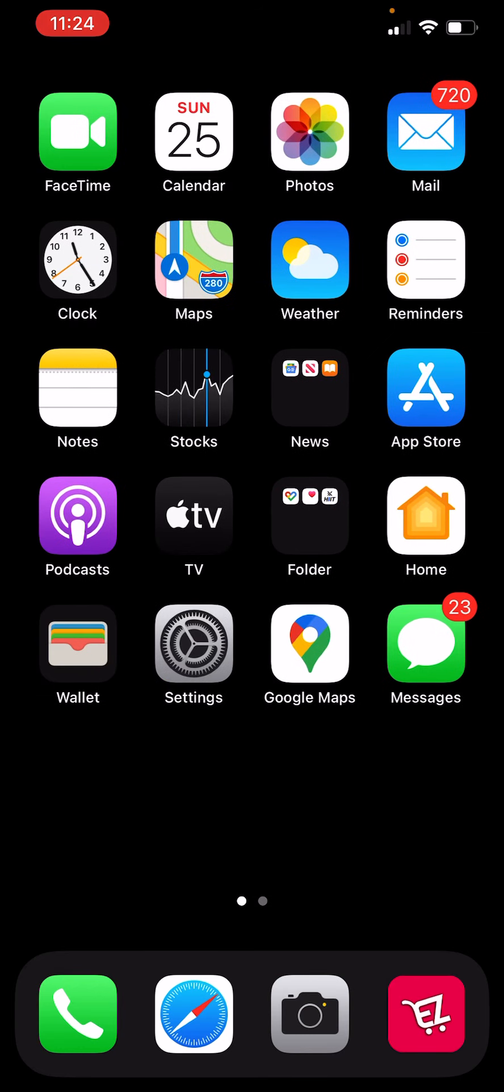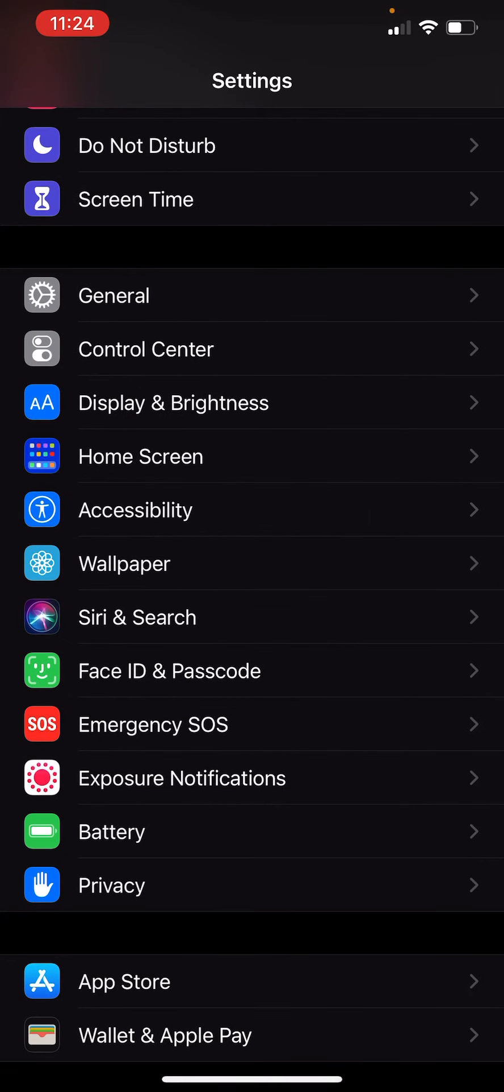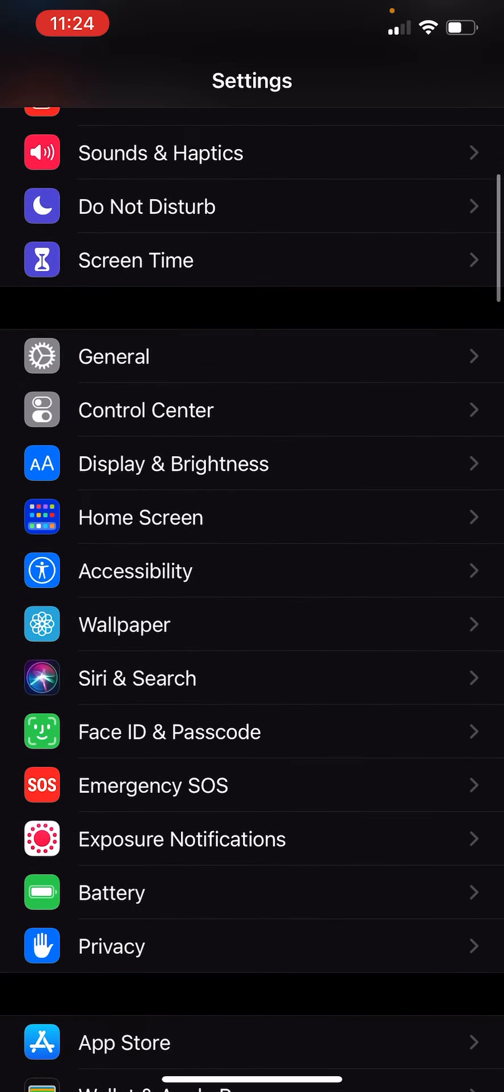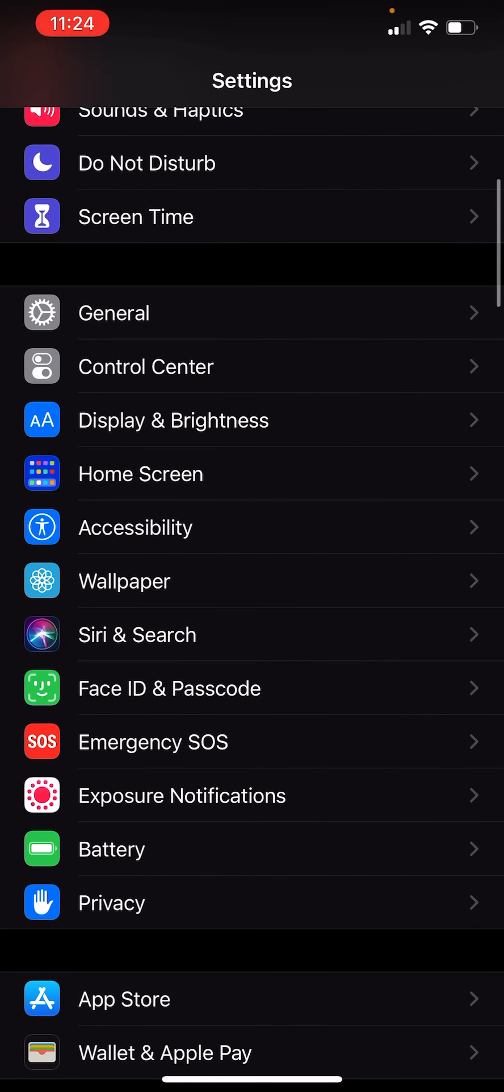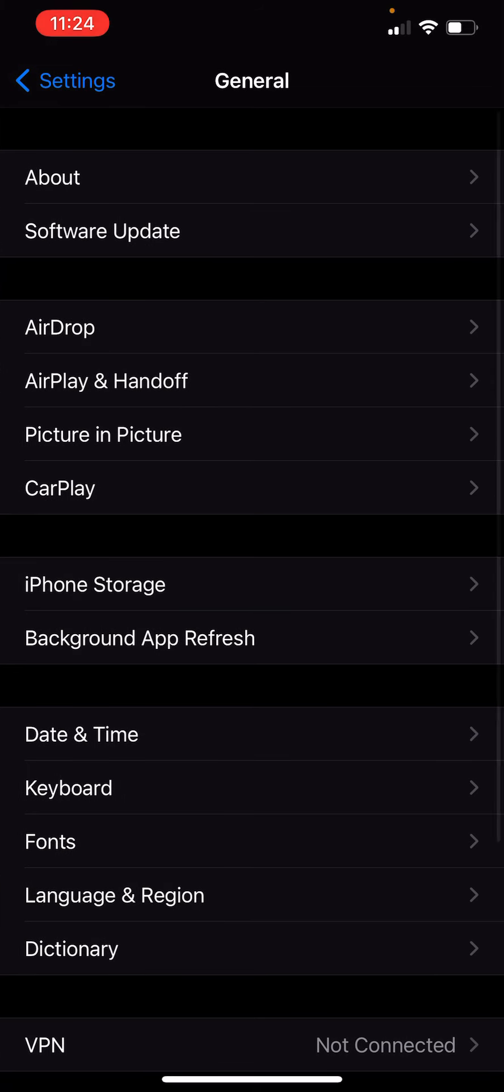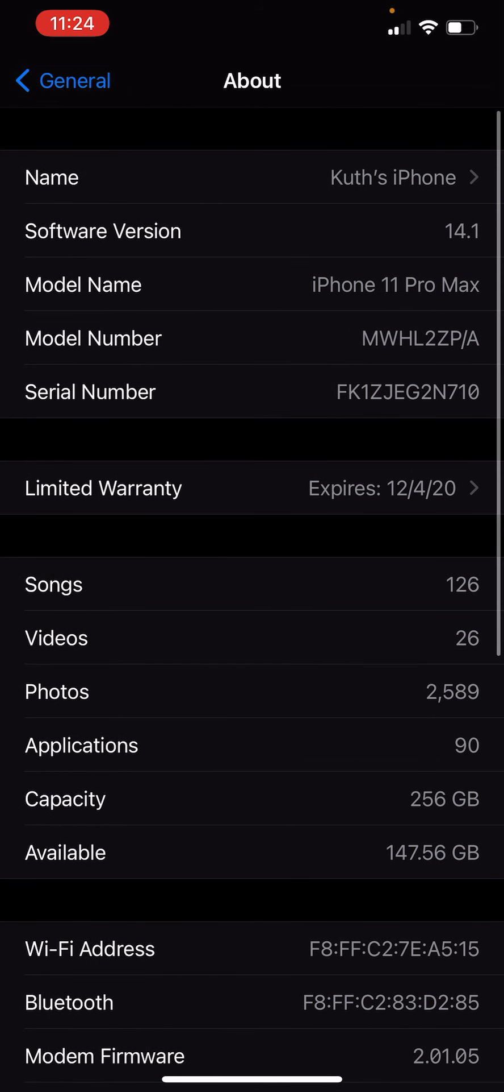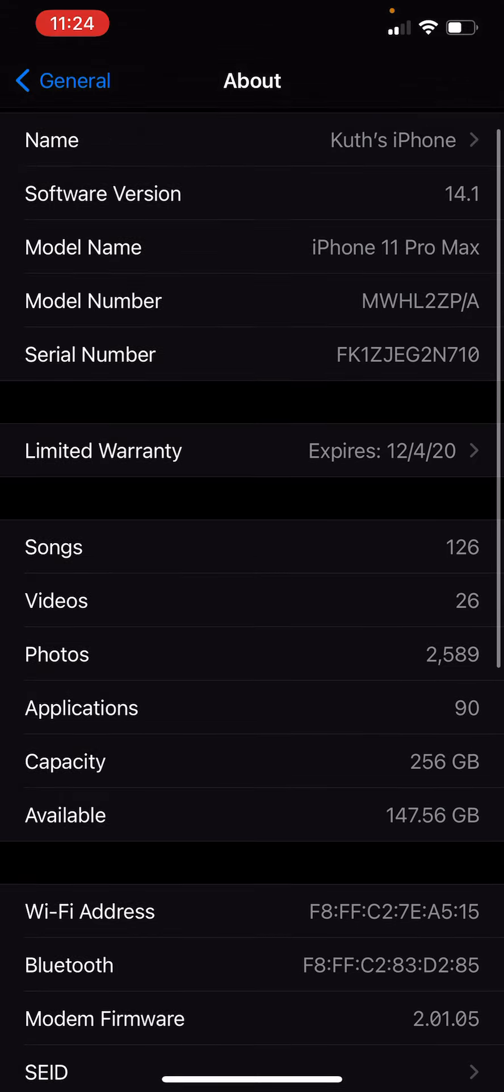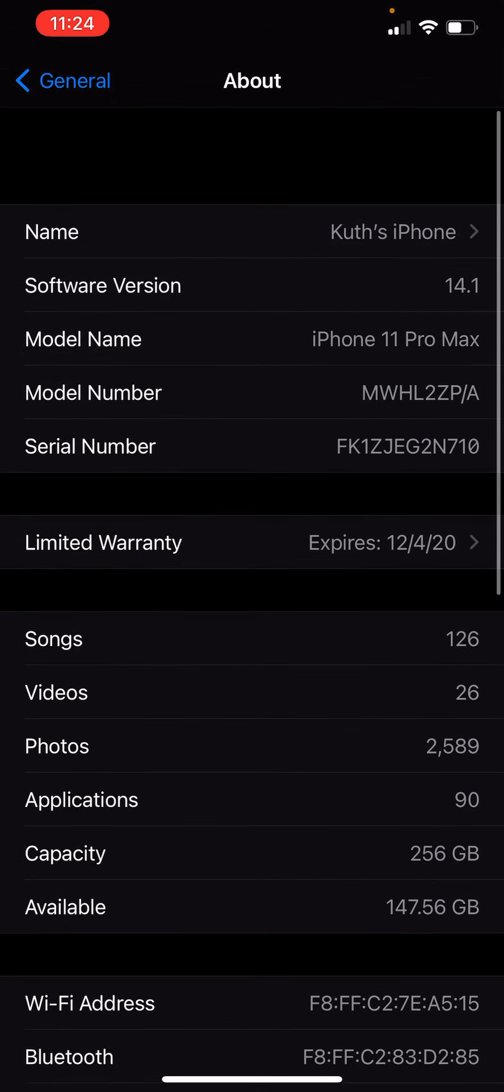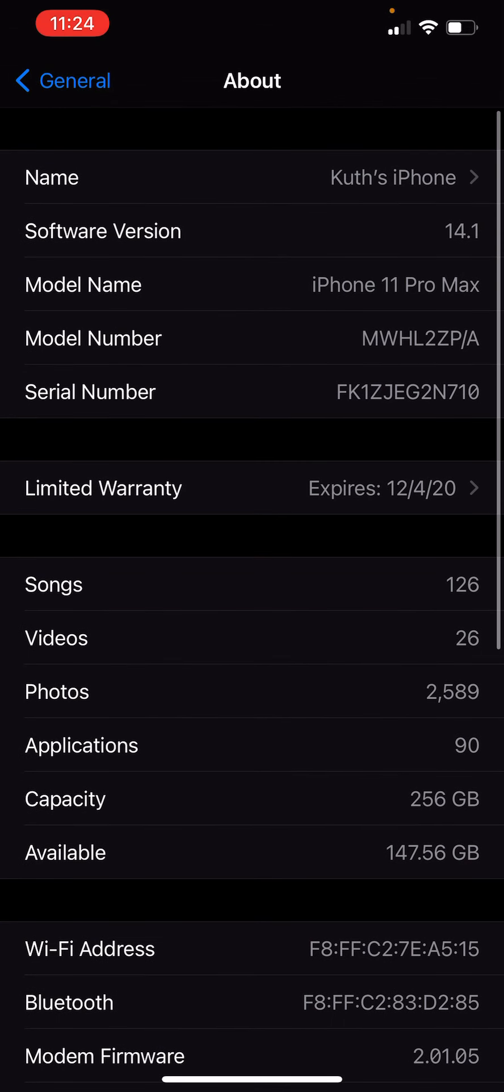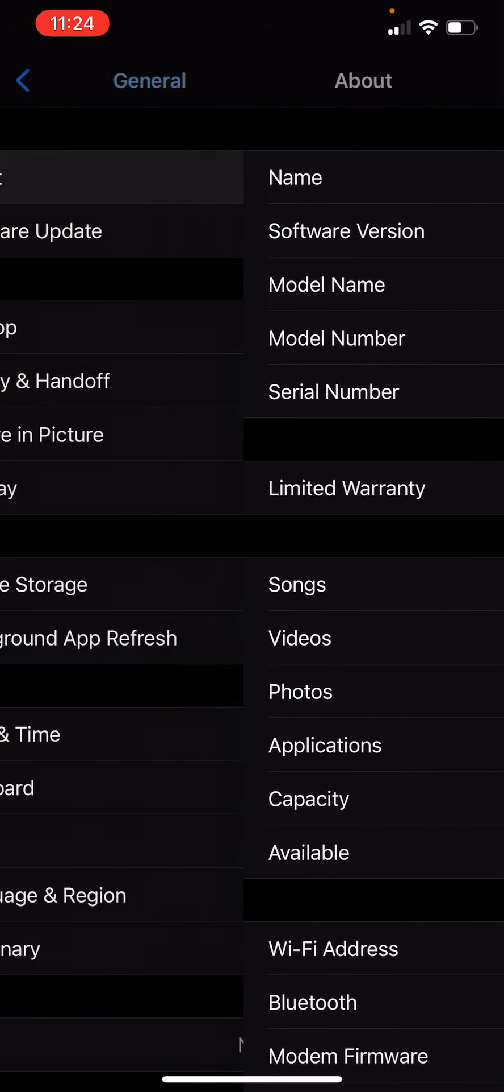And today I would like to show you something about iOS software version 14.1. I am running the latest software from iOS, it's 14.1 software.